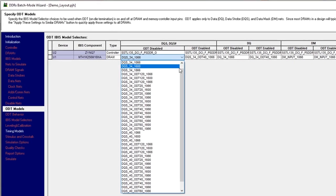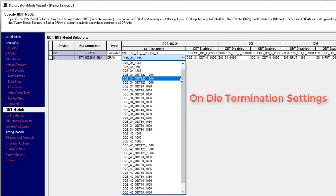By selecting appropriate on-die termination, we can ensure that there are no reflections and the signal integrity is maintained.